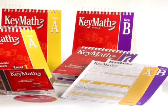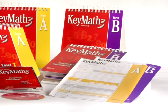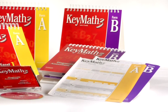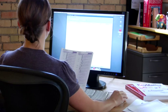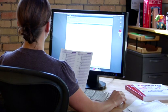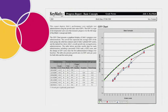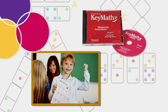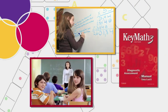The KeyMath 3 DA has two parallel forms, so you can retest as often as every three months. The software lets you chart progress and analyze growth. And because progress is reported using Growth Scale Values, or GSVs, you can track a student's improvement over multiple test administrations.